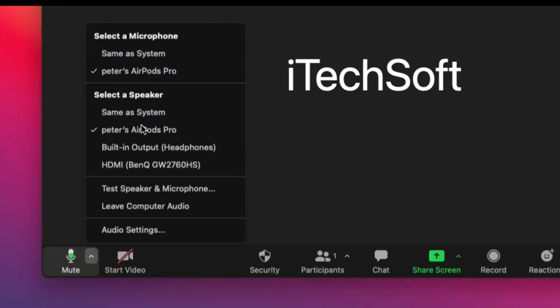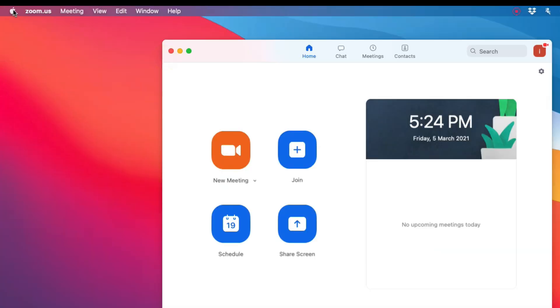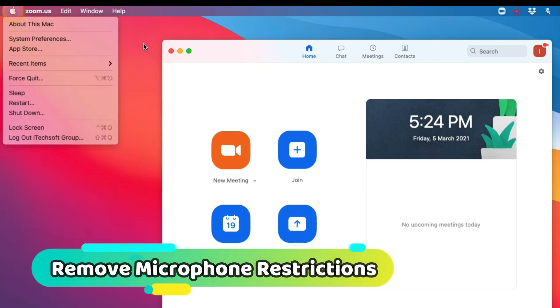Check the microphone privacy for the Zoom app on Mac. Go to the Apple Mac system preferences from the top Mac menu.